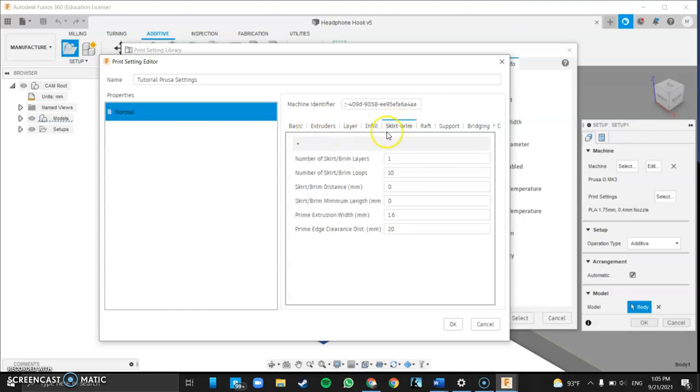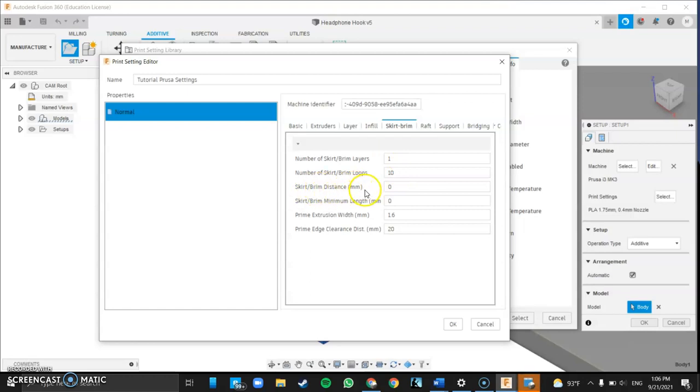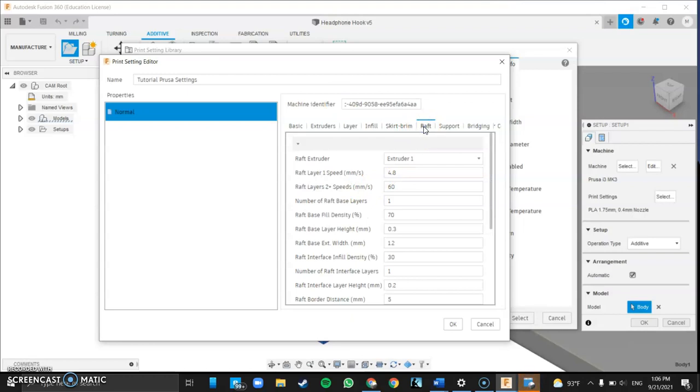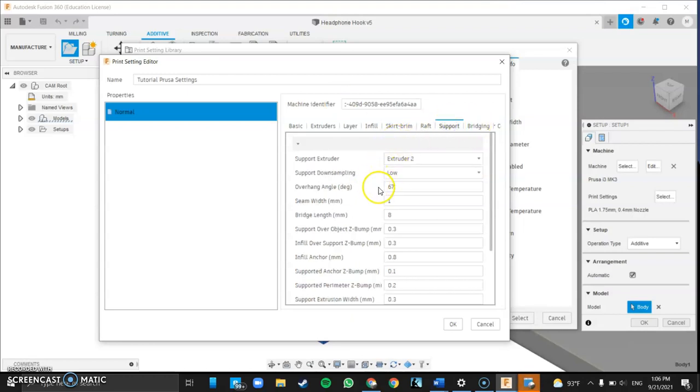Now we're going to talk about the skirt and brim. For this it has 10 loops at one layer and so this is basically like the brim of like a cowboy hat or like a wide brim hat that's all circling the piece and it helps it stick, prevents curling at the edges, helps it from sliding around, and it really is a more effective tool I think than the raft and only one layer height you don't need any more than that. And the rest of this the only other one you need to worry about is distance that should always be zero so it's touching the piece so it helps it from moving. If you want to mess with the raft settings they're in here and the support angle is 67 degrees. All the rest of this should be fine.